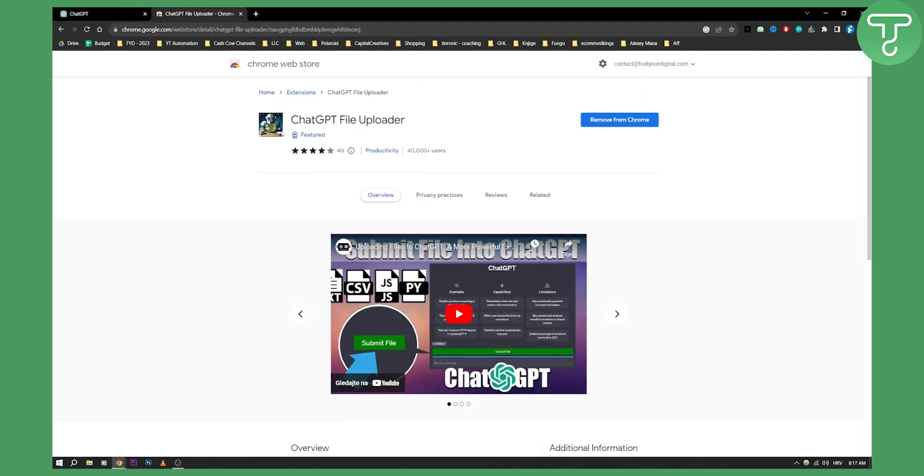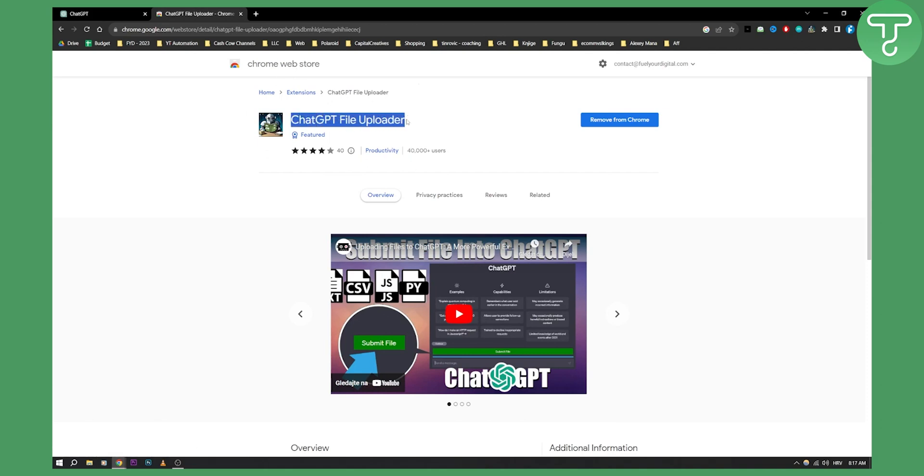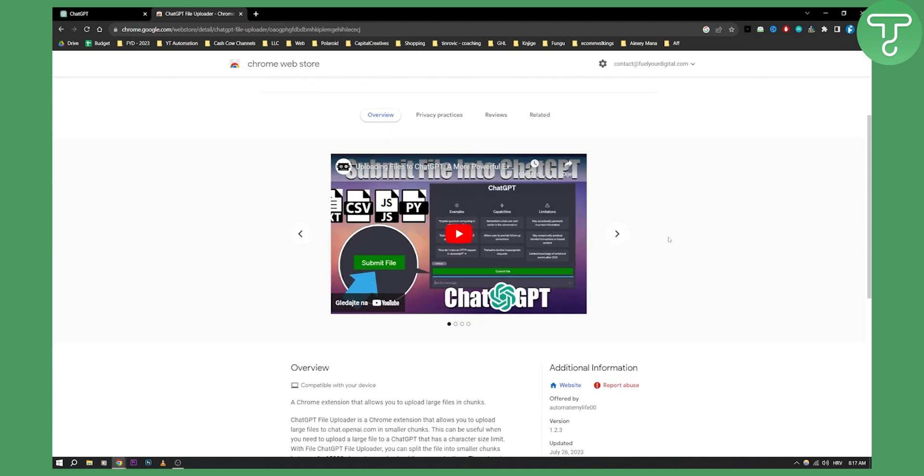So first you have to go to the Chrome Web Store and make sure you're using this on your Chrome. Basically you'll need to go and add this to Chrome. This is a ChatGPT file uploader.